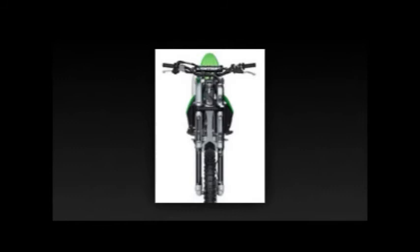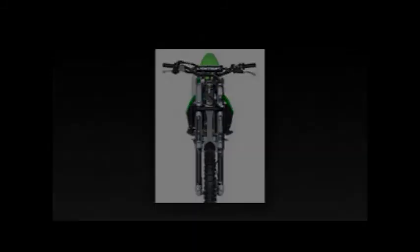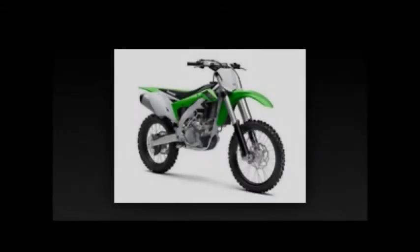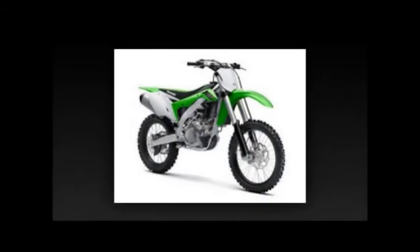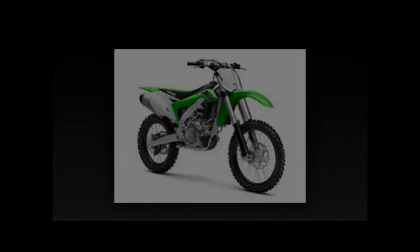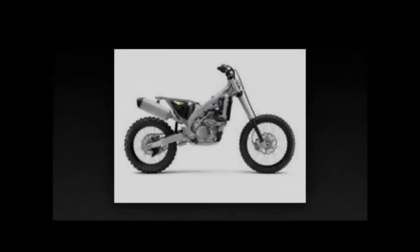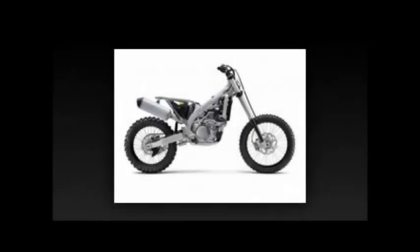Overall length: 86.4 inches. Overall width: 32.3 inches. Overall height: 50 inches. Ground clearance: 13.6 inches. Seat height: 37.8 inches. Curb weight: 239.6 lb. Wheelbase: 58.9 inches. Fuel capacity: 1.66 gallons.